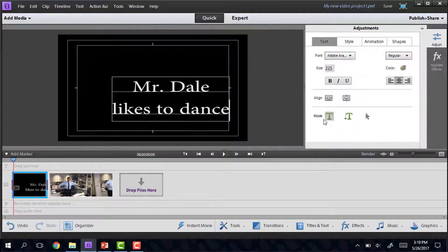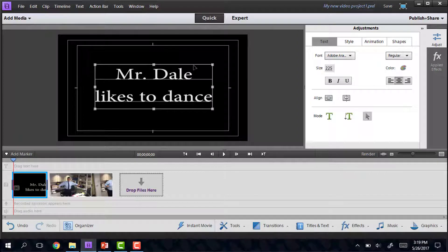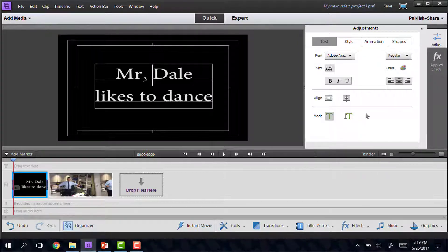The only thing that's kind of different from any other program is if you want to move the text box around, you have to click on the arrow first to move it. And then if you want to go back in and edit it, just double click again.